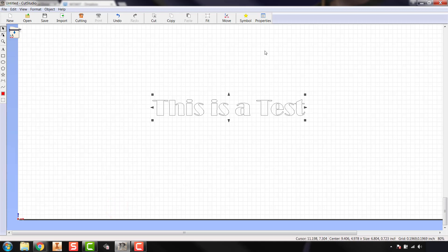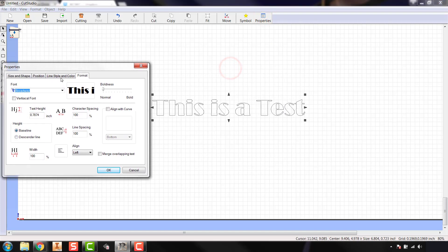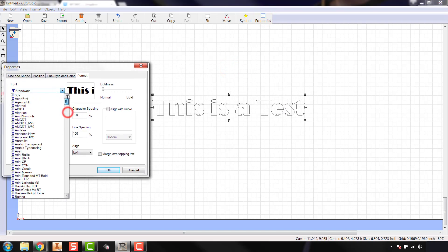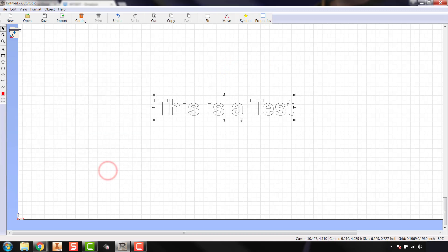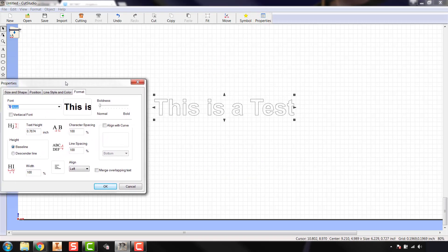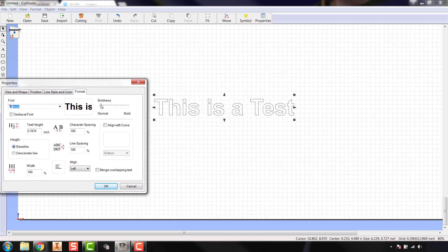If I hit OK it'll update my text on the actual workspace. I kind of like Arial so I'm going to put it back to Arial and hit OK. Going back to properties, you have some options for boldness on the right-hand side and you can see the preview showing what it's going to do as you increase boldness. Generally for what we do we're going to leave this at normal — there may be a couple of instances where you use it, but generally it'll stay in the normal range.